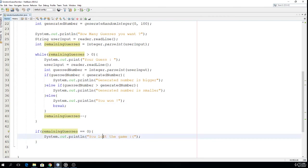So without this condition we would print 'you lost' even if the user won. I hope you understand it and I will see you next time.